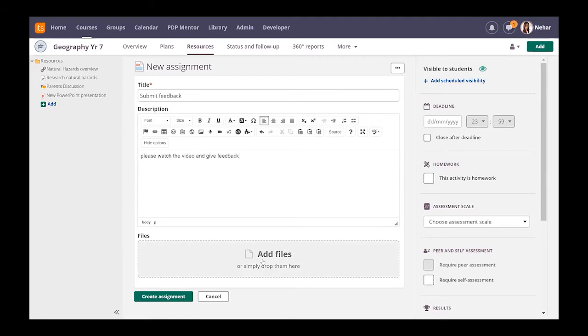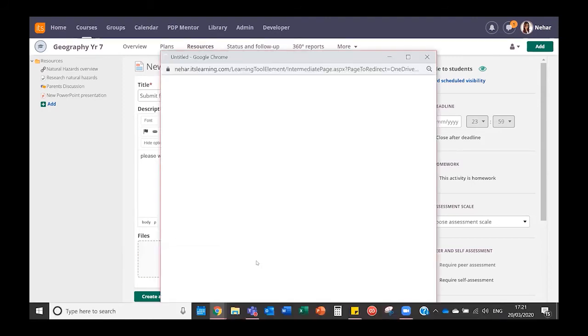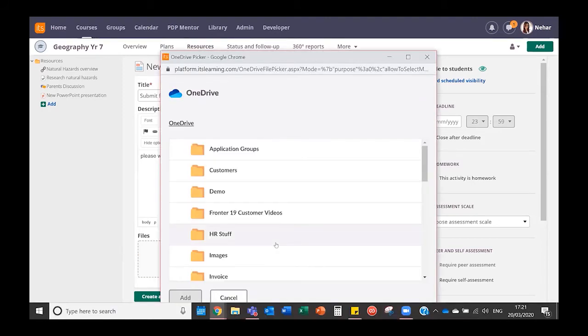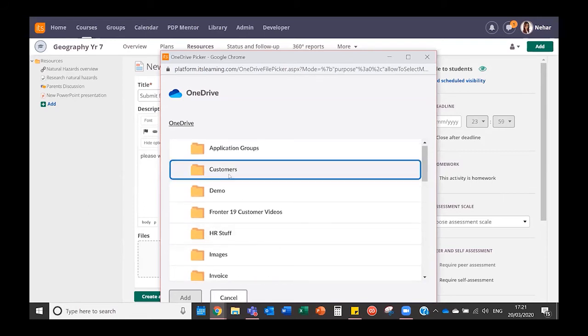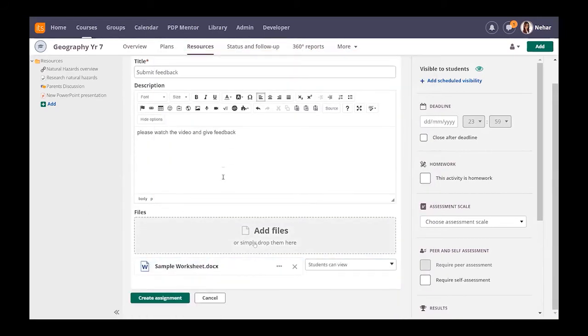That's very easy to do as long as you've got your OneDrive or your Google Drive connected. You just click on add file, find the file in your OneDrive. Here I've got a sample worksheet. Click add.